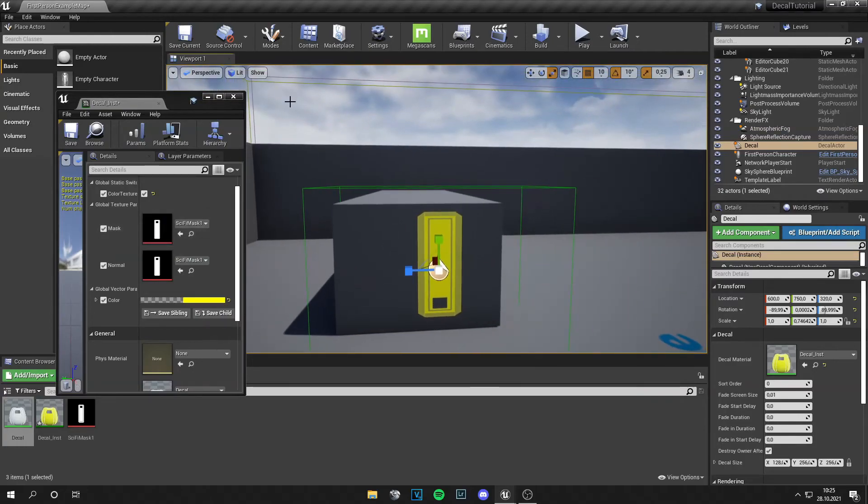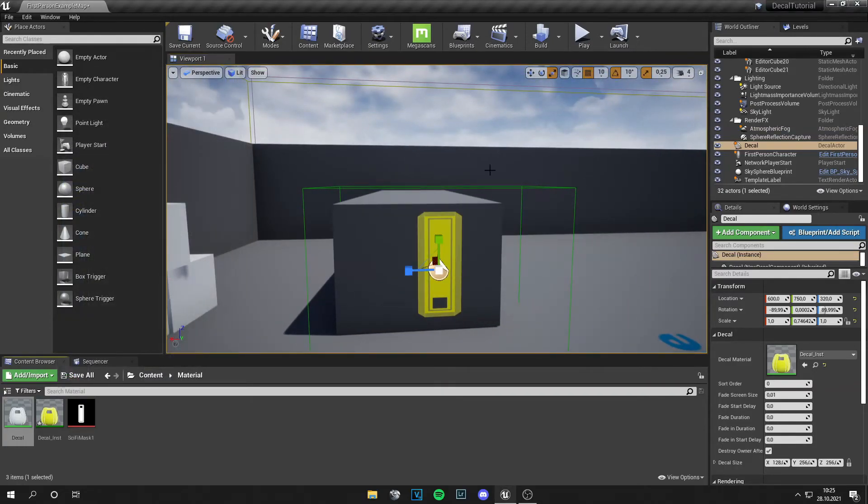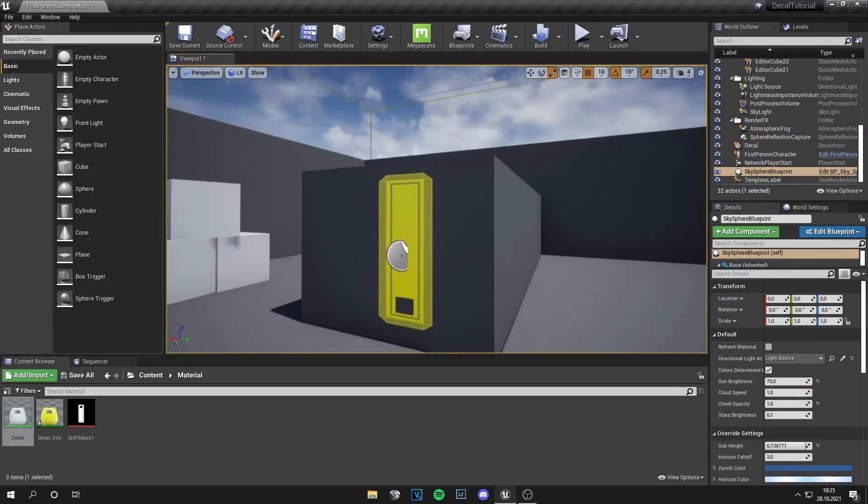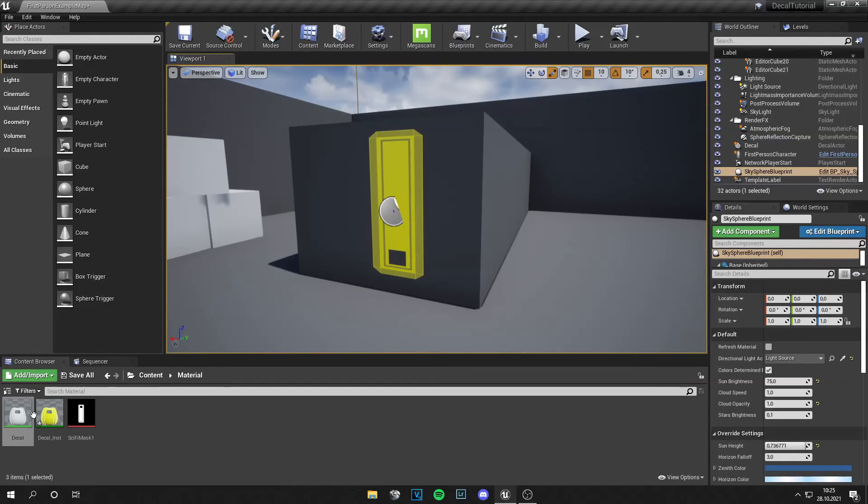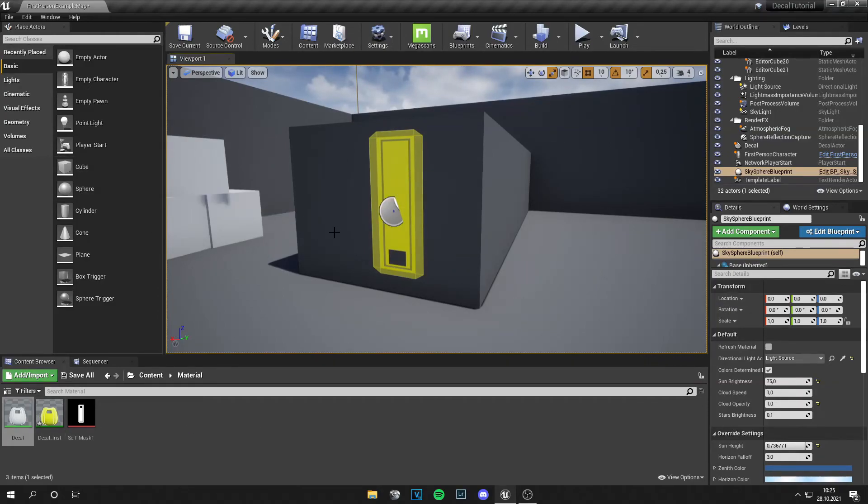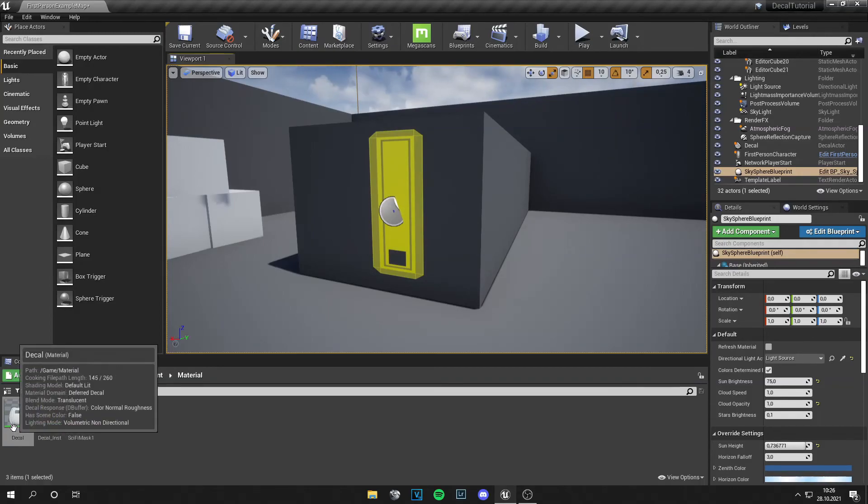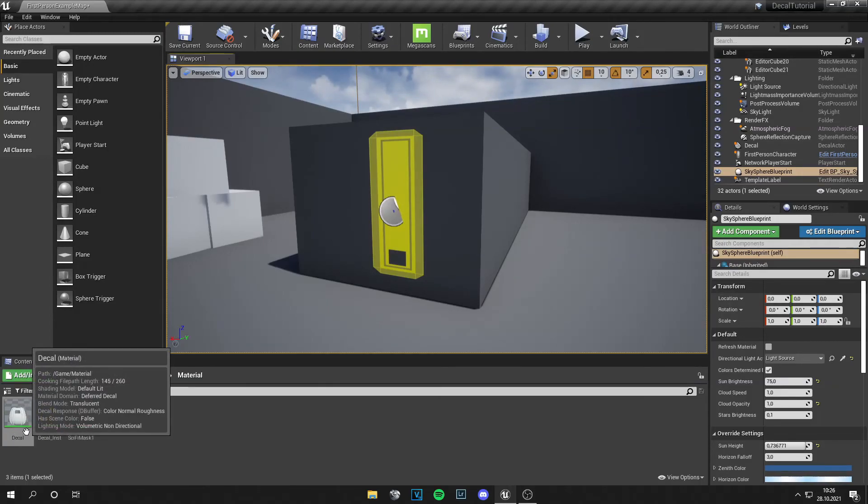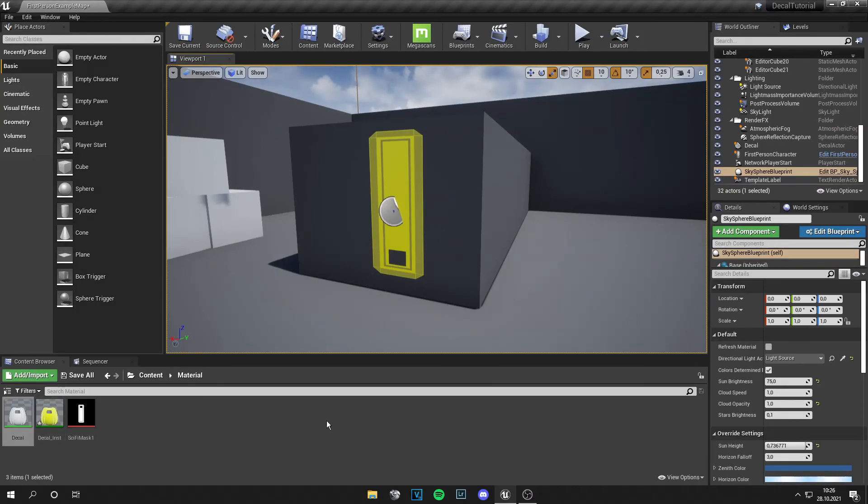But I will leave it like this. And you can create as many instances as you like. And this is a very fast workflow from here. And you can also switch out the mask. So this is a very nice decal master material.